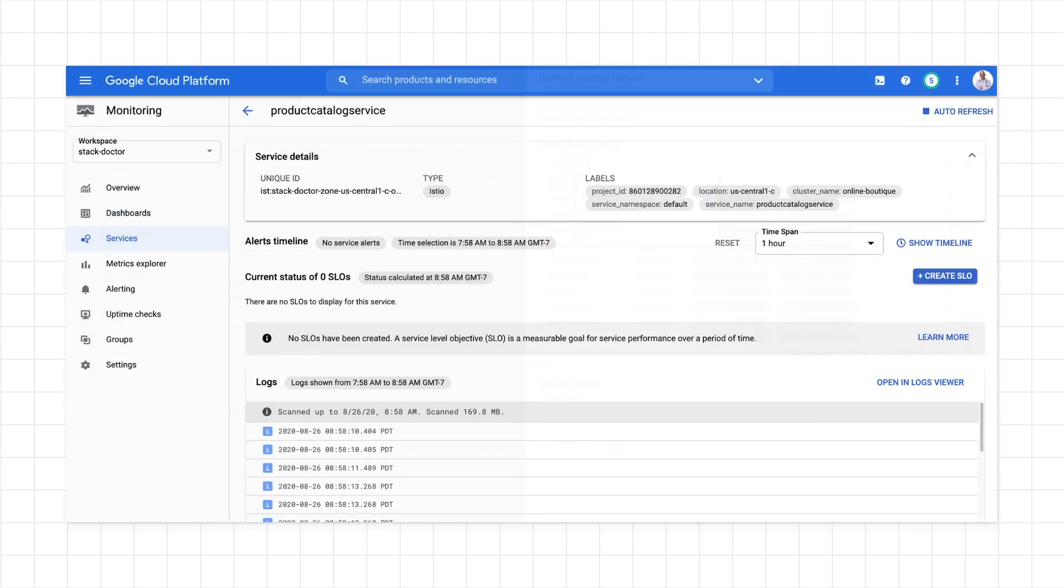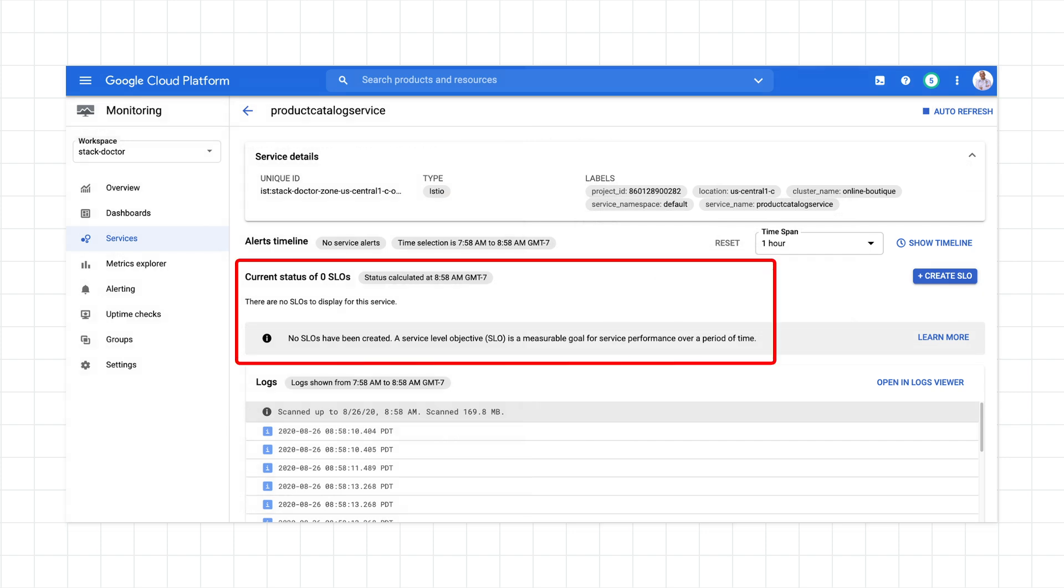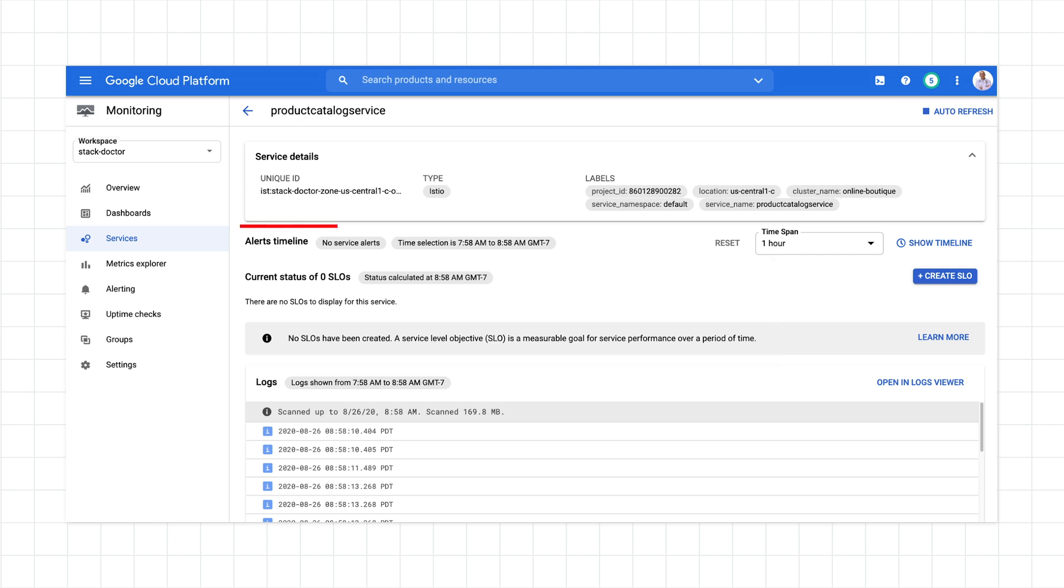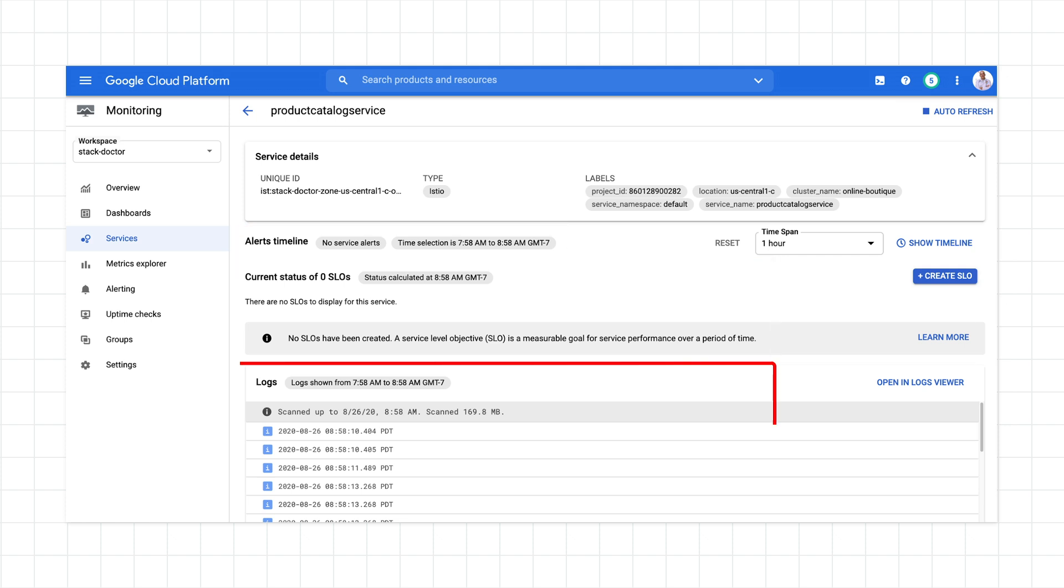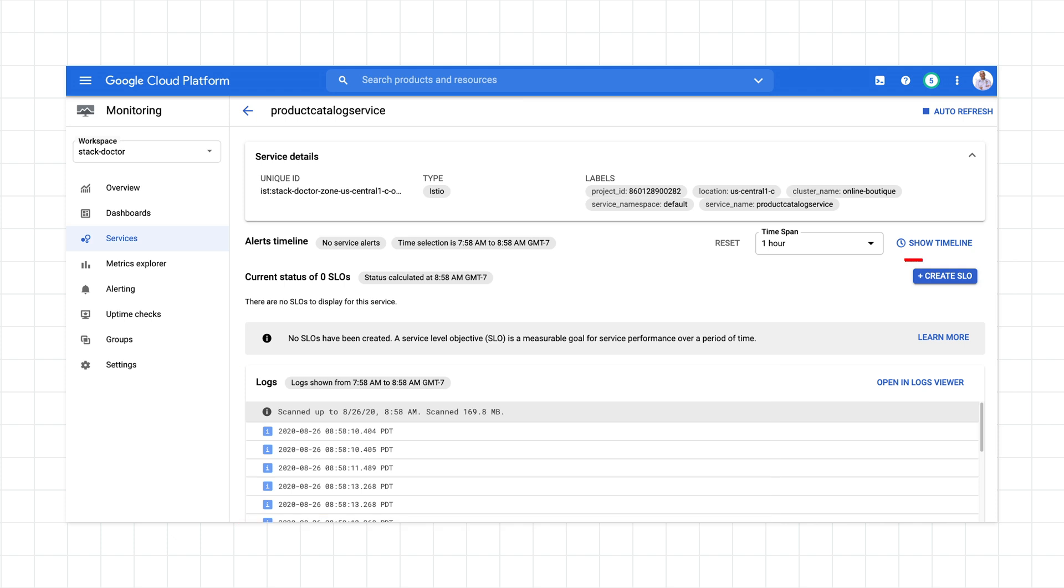Once you've found the service you're looking for, or created a new one, click on it in the list. On the Service Details screen, you can see the SLOs you've already defined for it, if there are any, any alerts for the time span selected, and the logs for the service. From here, click Create SLO.